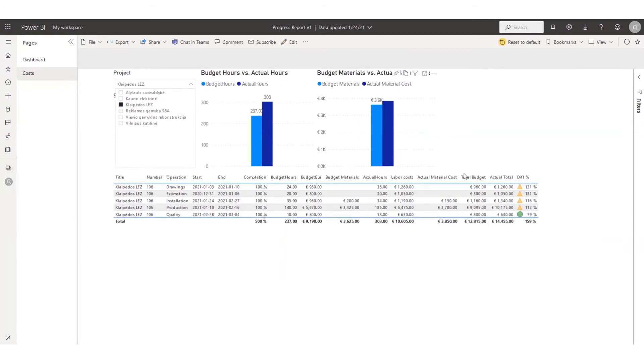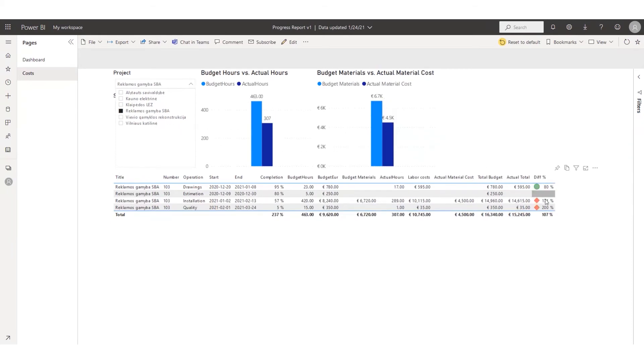In the Cost section, you may analyze the performance by hours and material costs and see which operations have exceeded the budgeted amounts.